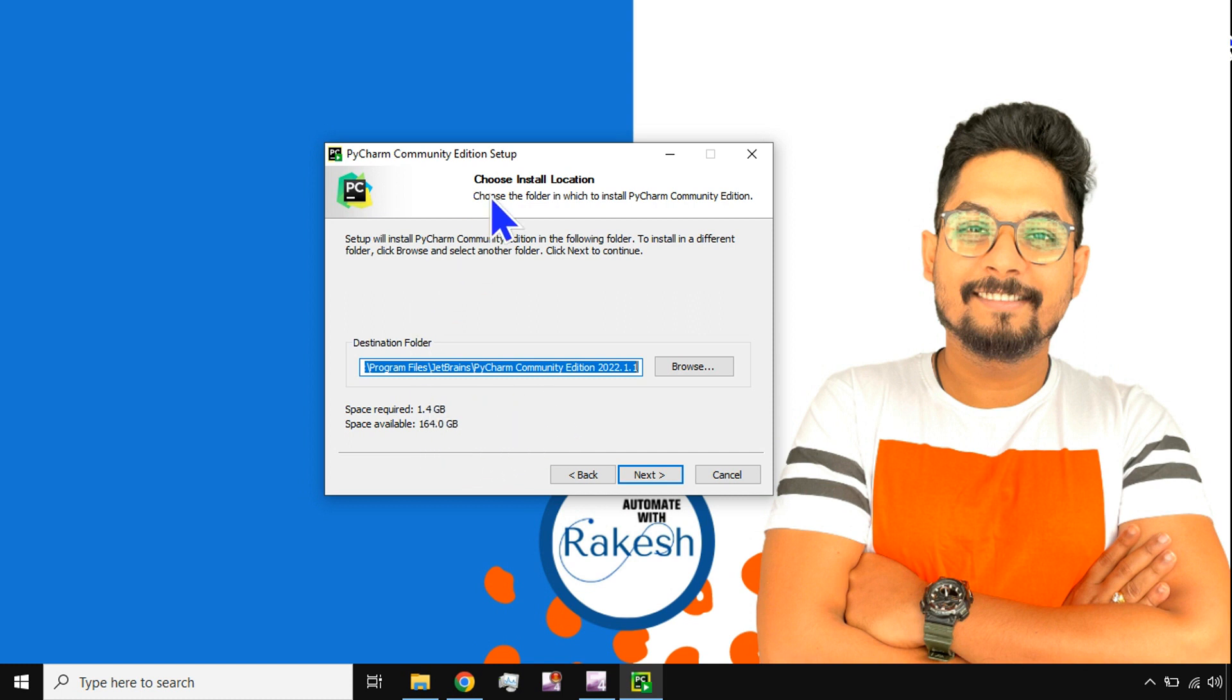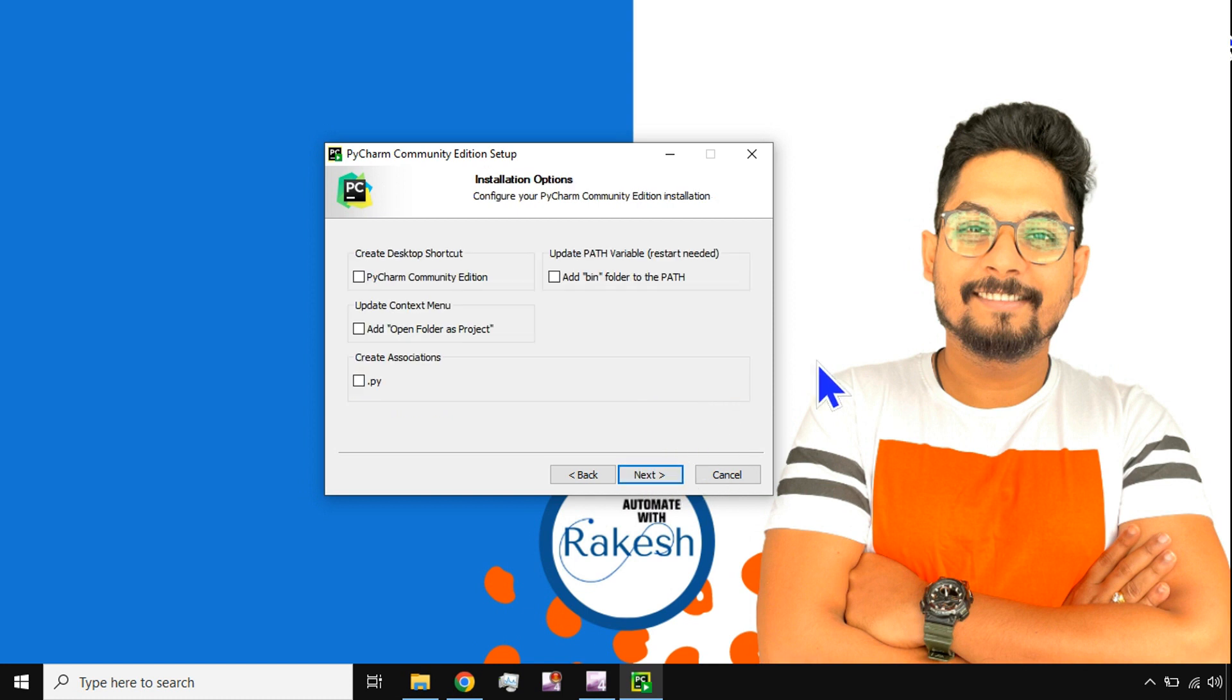I would not change the path. I would keep it as it is and I'm going to hit on next.